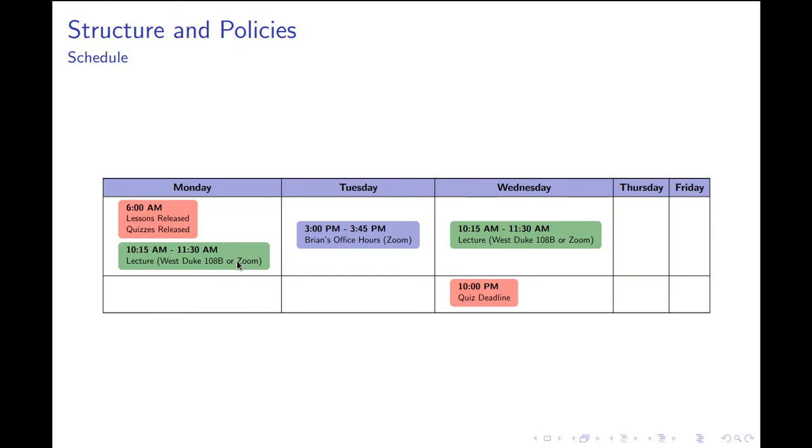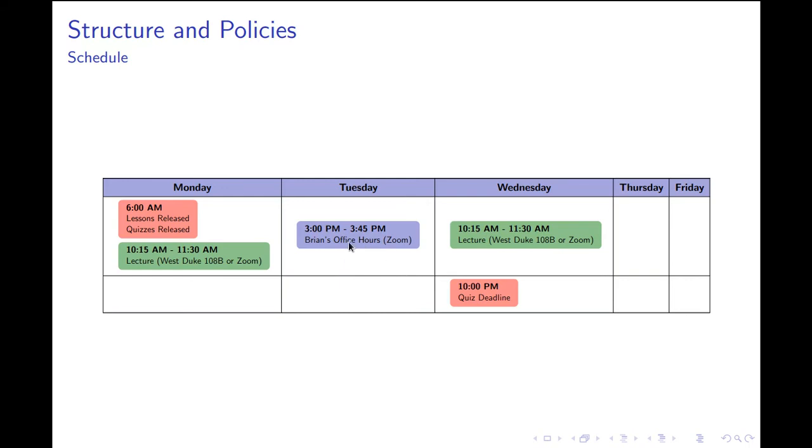We'll be meeting for synchronous activity twice a week on Mondays and Wednesdays, but everything that we're covering is posted on the course webpage, so you have access to all the materials. I will have a brief office hour from 3 p.m. to 3:45 p.m. every Tuesday, and I'll do that over Zoom in our Zoom room. That's what a typical week looks like.